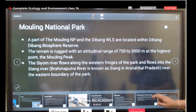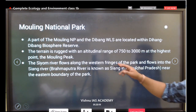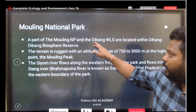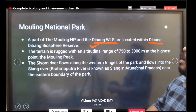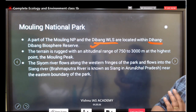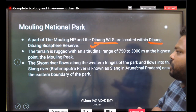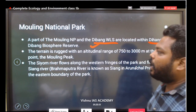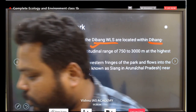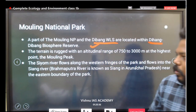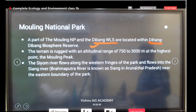Mouling National Park was also in the news. Mouling National Park and Dibang Wildlife Sanctuary, located in the Dibang and Dihang Biosphere Reserve, are part of the Dihang-Dibang Biosphere Reserve. These are also present in and around the northeastern regions.